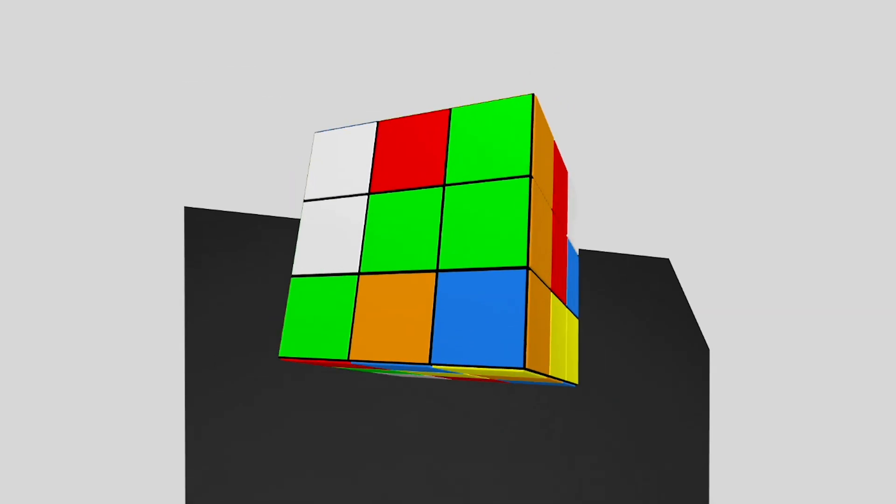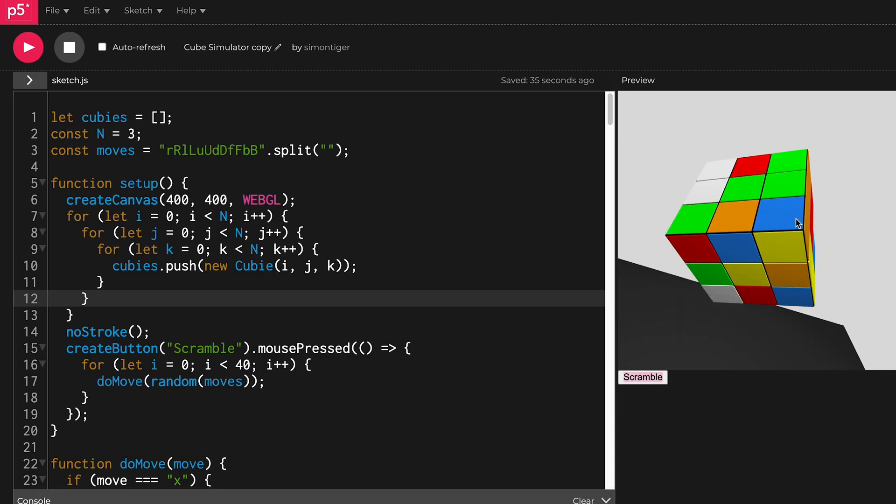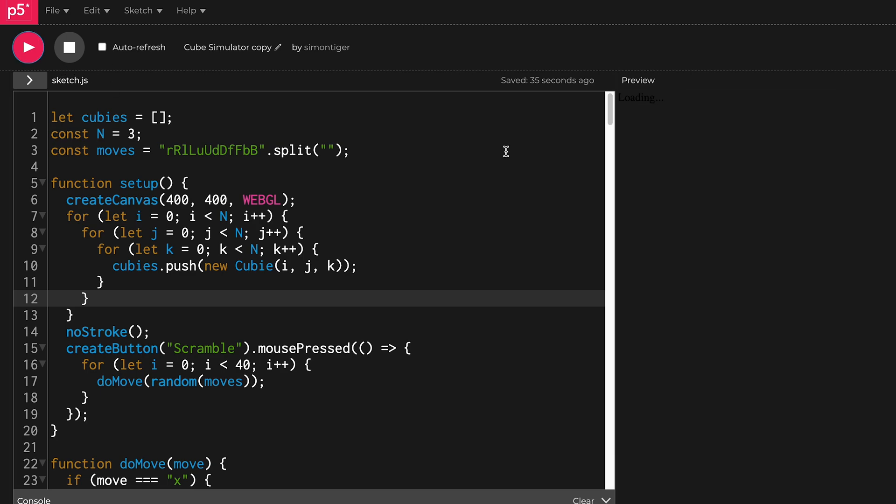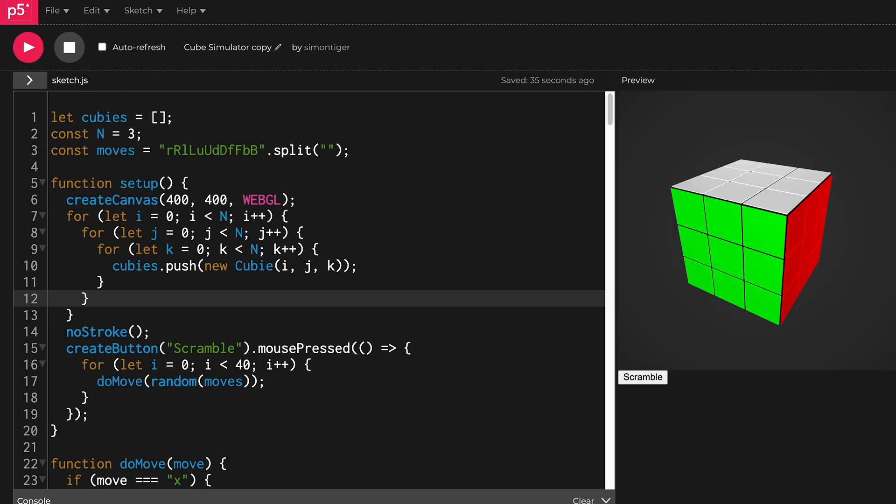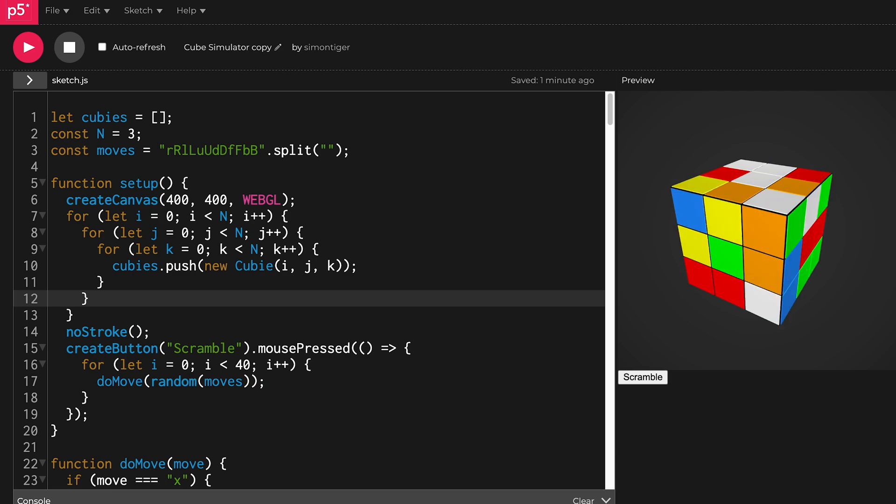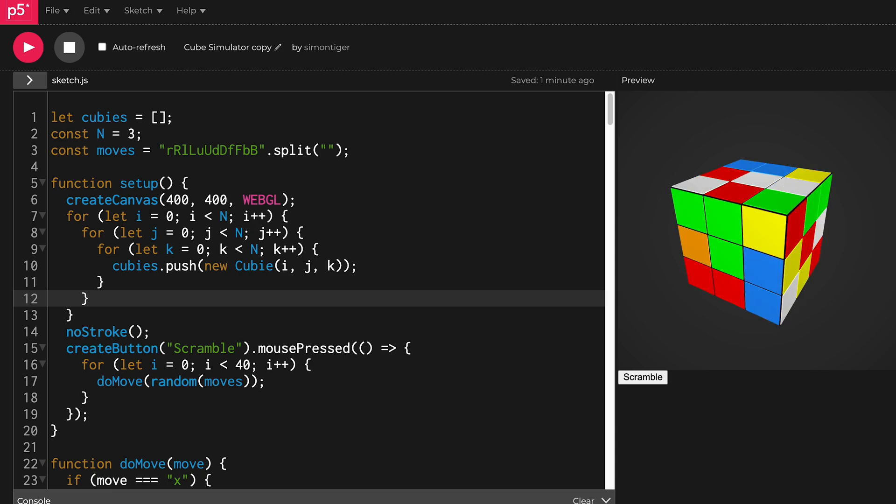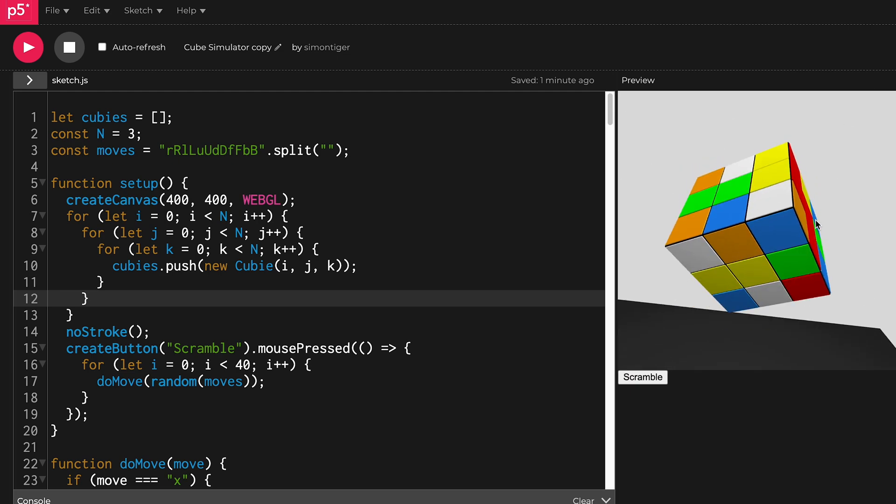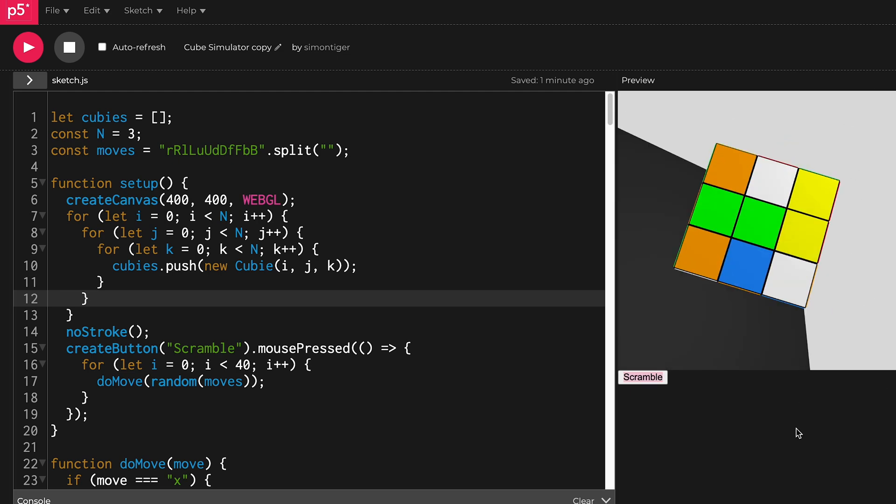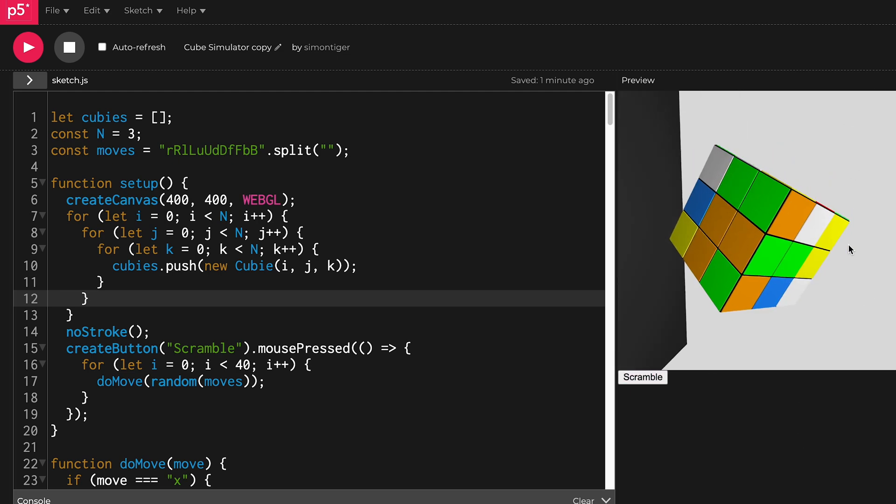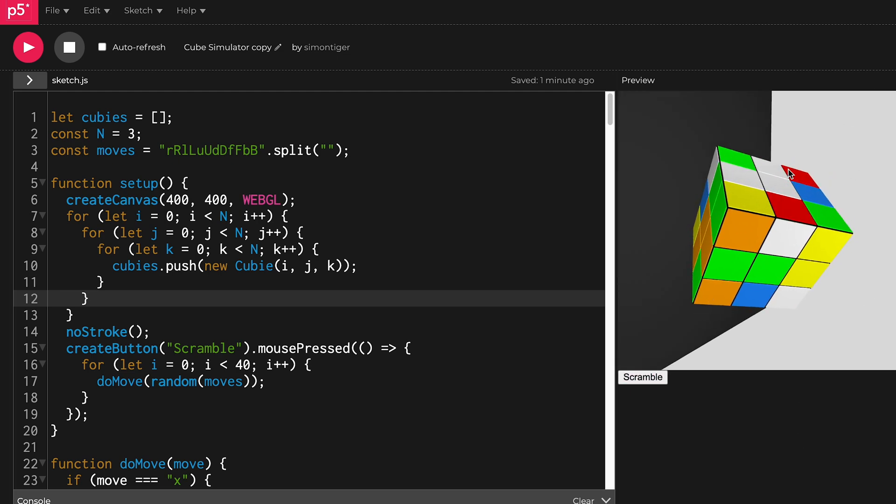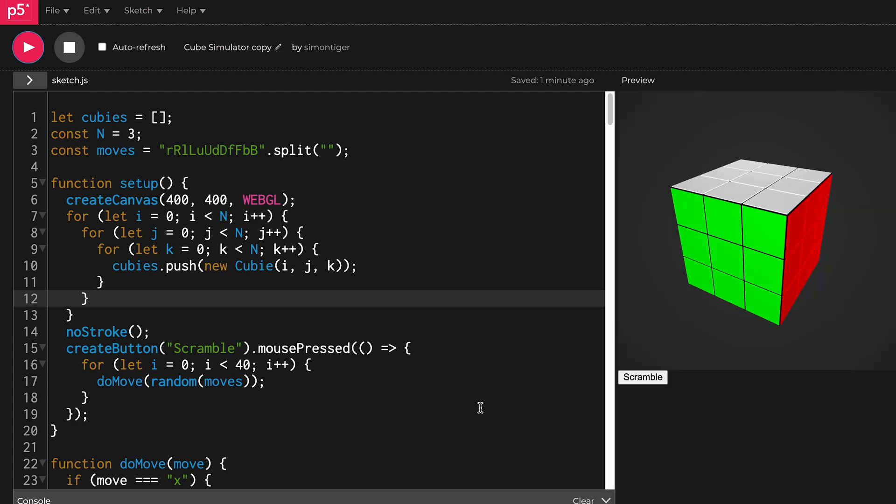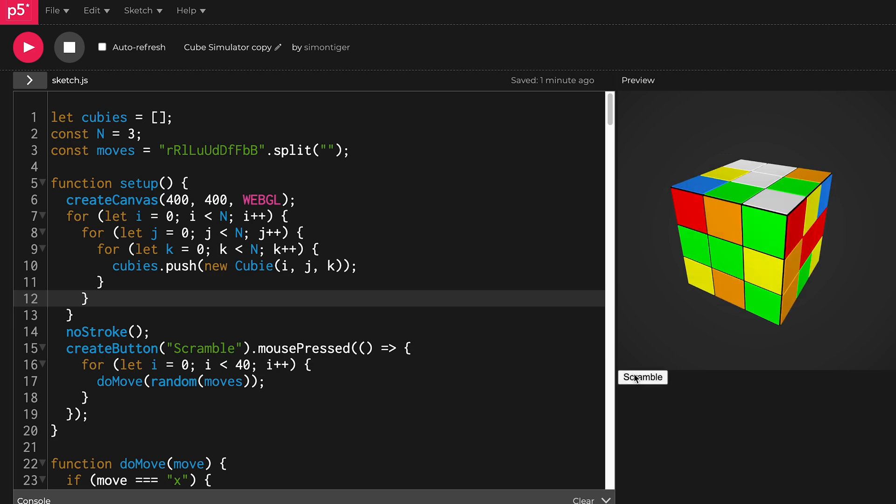Now it's scrambled. What if I also use shift? Here we go. It's scrambled now, or I could just use the scramble button to scramble it, spam it.